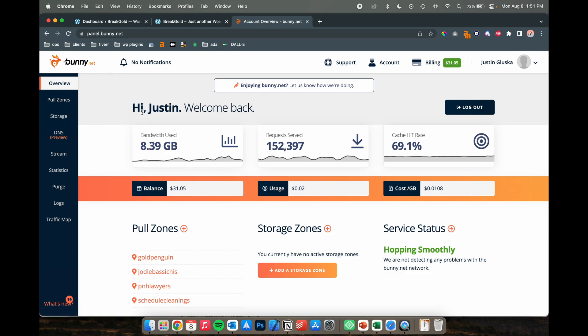So to start off, we're going to go to bunny.net. This is a paid service but it is extremely cheap - I pay about two cents a month to run this on about four websites right now.